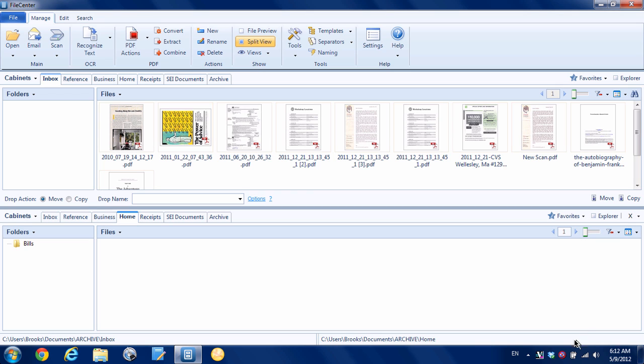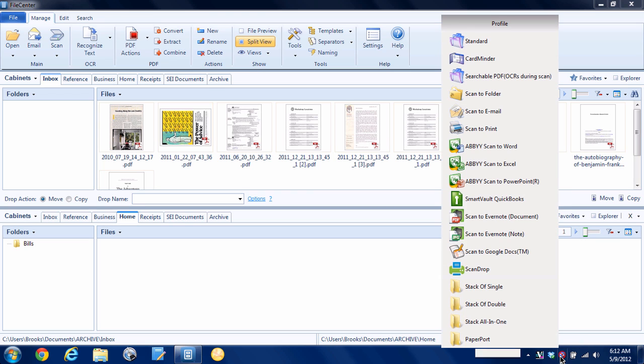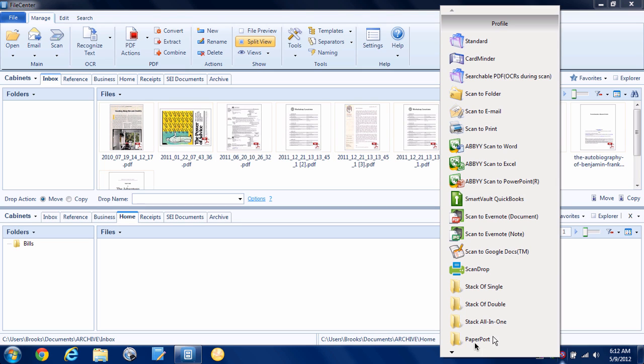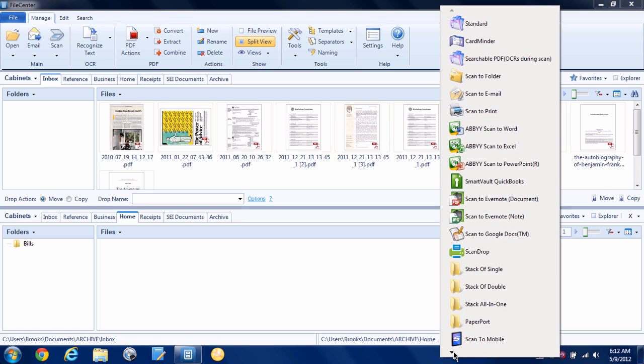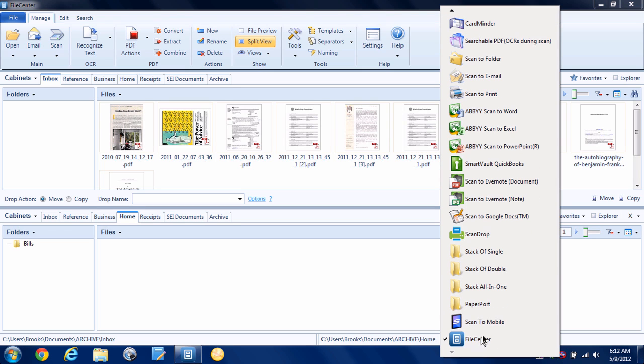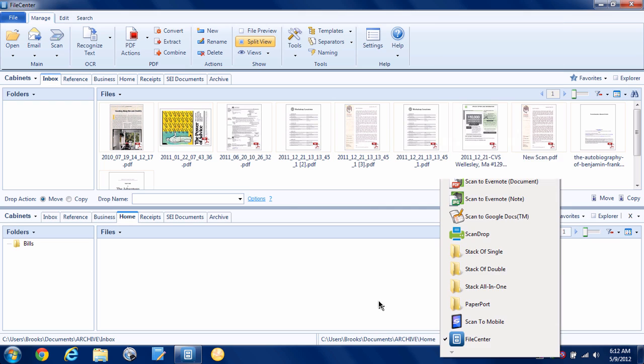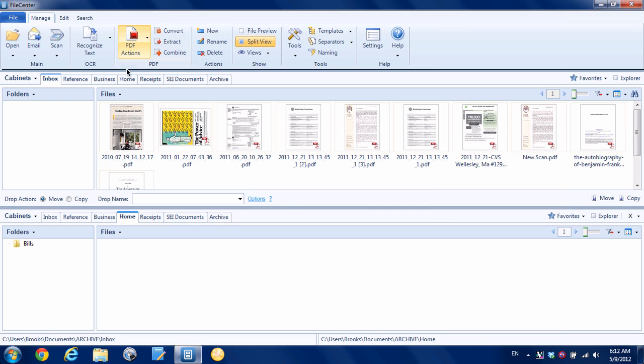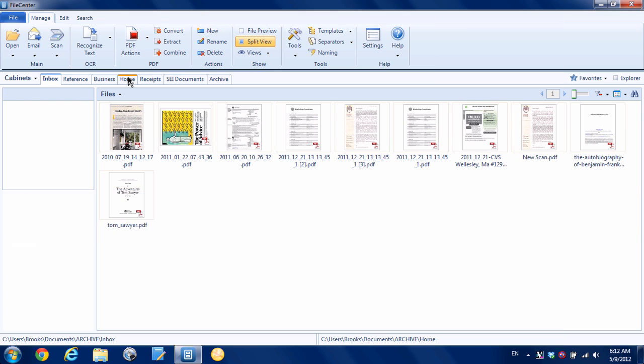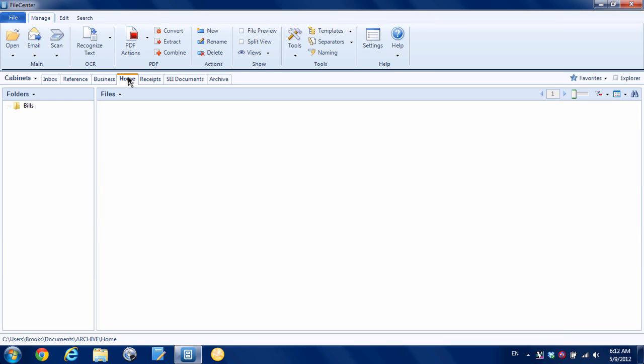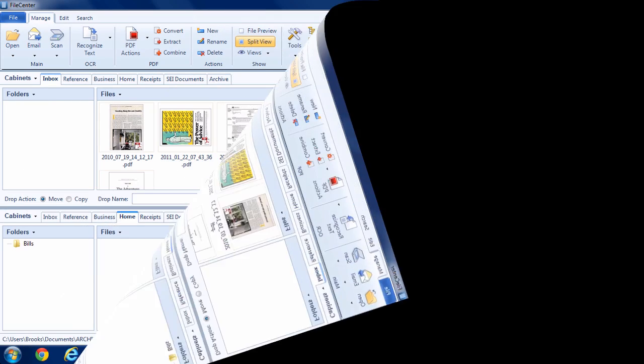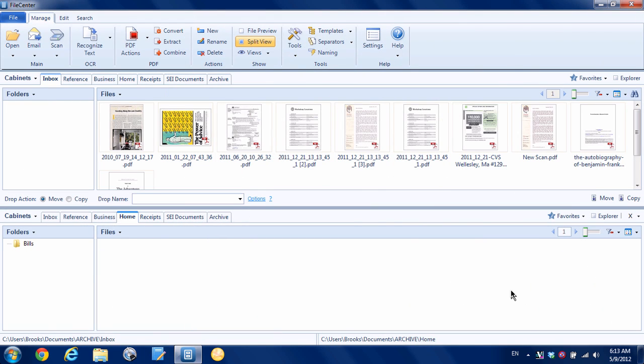Now when we want to scan to File Center, all we need to do is left-click on our ScanSnap icon in the tray, then choose, scroll down to the bottom and choose our File Center profile, then just select where we want the scan to go and hit the scan button on our ScanSnap. It will automatically scan the document into File Center.